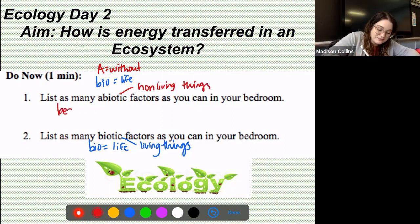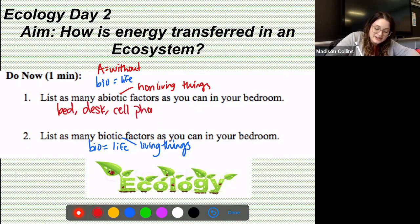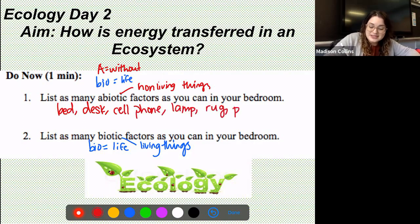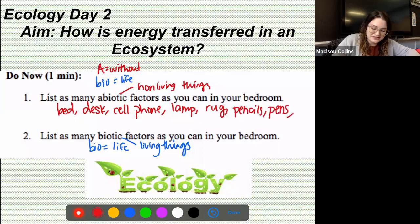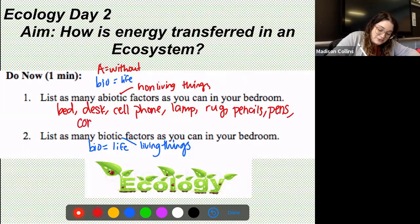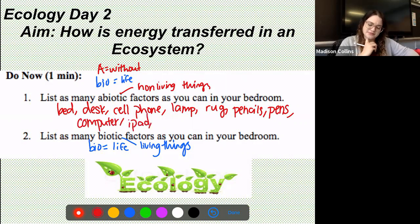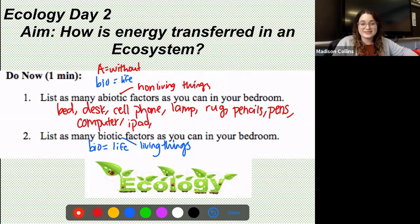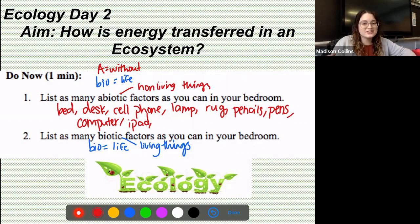You could have said your bed, maybe a desk, your cell phone, a lamp or a rug, some pencils or pens, maybe a computer or an iPad. There are plenty of other options — if you thought of anything else and want me to double check, just send me a message on Remind and we can check if it's non-living.